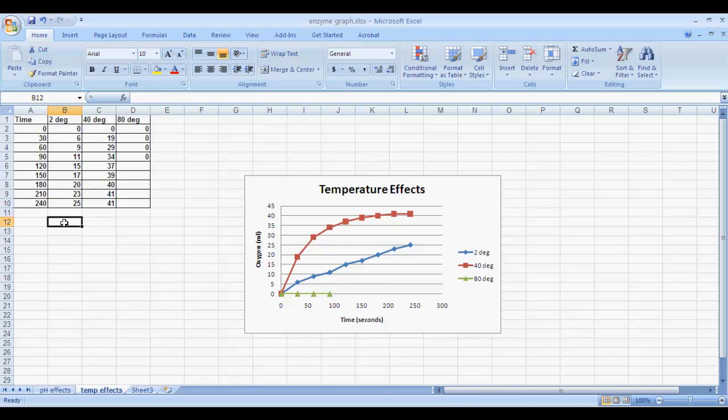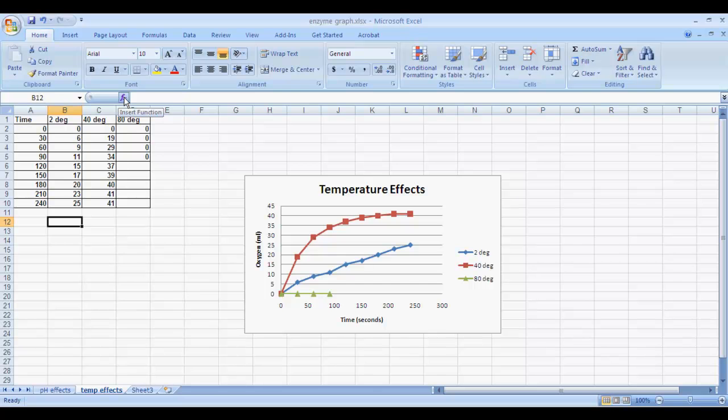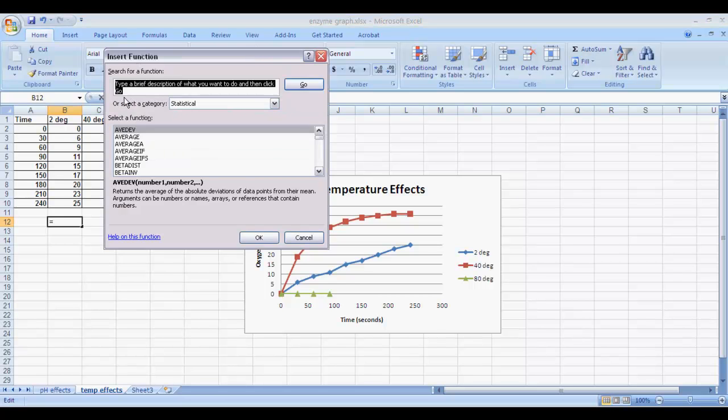The first thing you want to do is click your mouse in an empty box underneath your data set. We're going to do the 2-degree temperature data set as our example. Once you've got that clicked and highlighted, go up to the FX button here on the main line. That's the Insert Function button. We saw this before in the scientific method graph when we calculated the correlation coefficient. Click on that button.